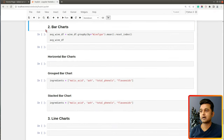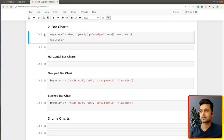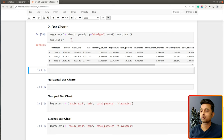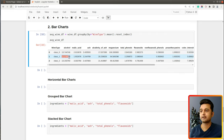The second chart type we'll introduce is bar charts. I want to create a simple bar chart showing the average value of one selected ingredient per wine type. To do that, I first create a new DataFrame called average_wine_df by calling groupby on the original wine_df, grouping by wine type and then applying the mean function.